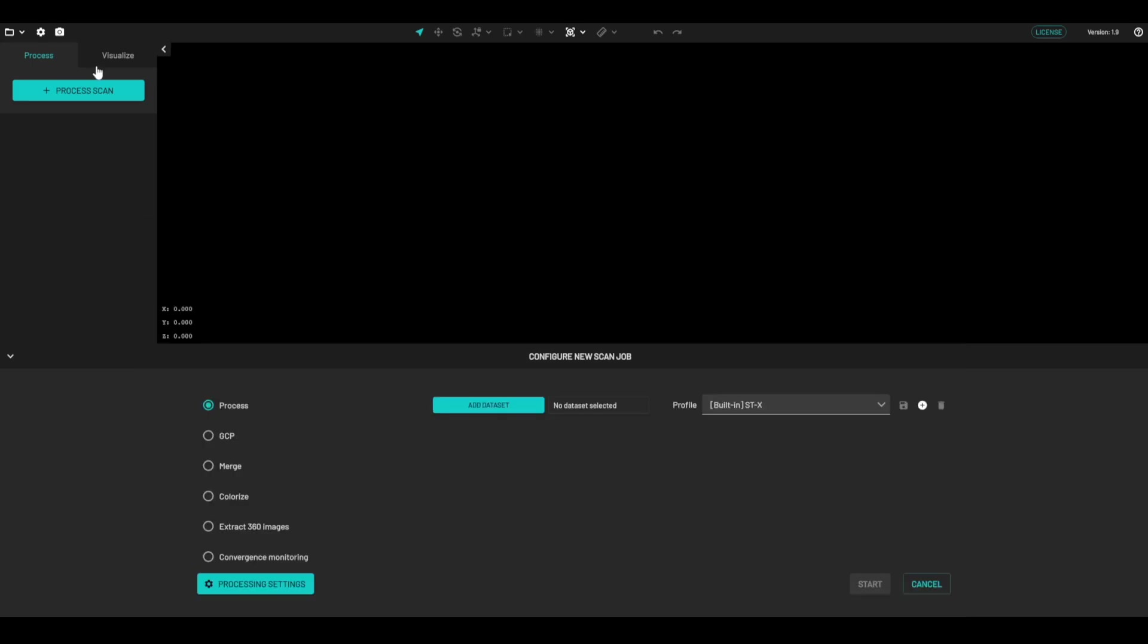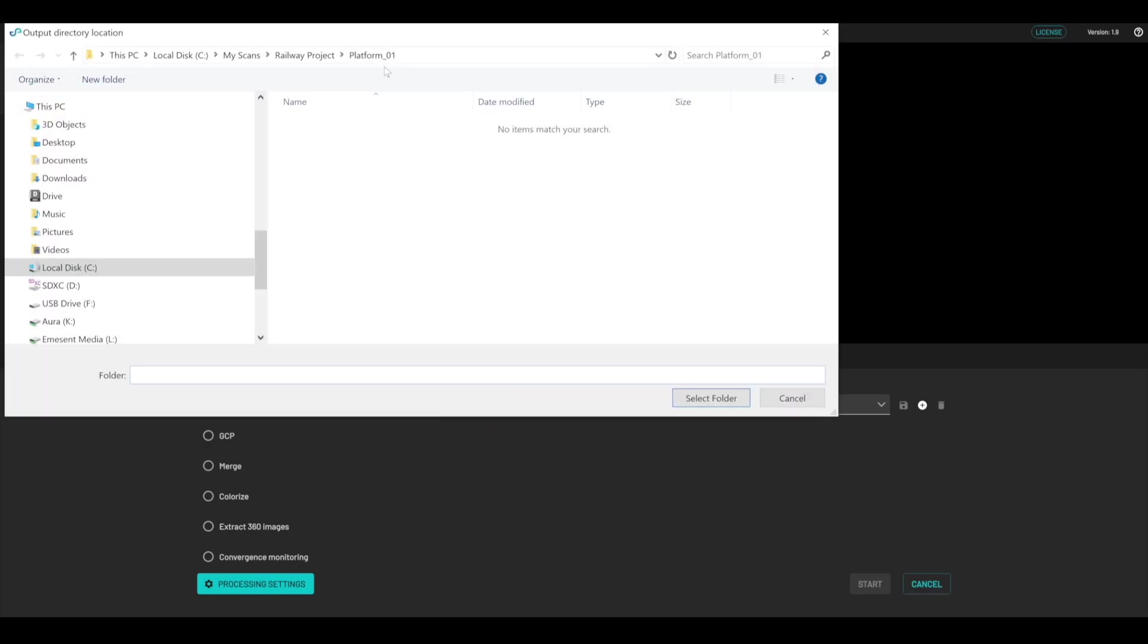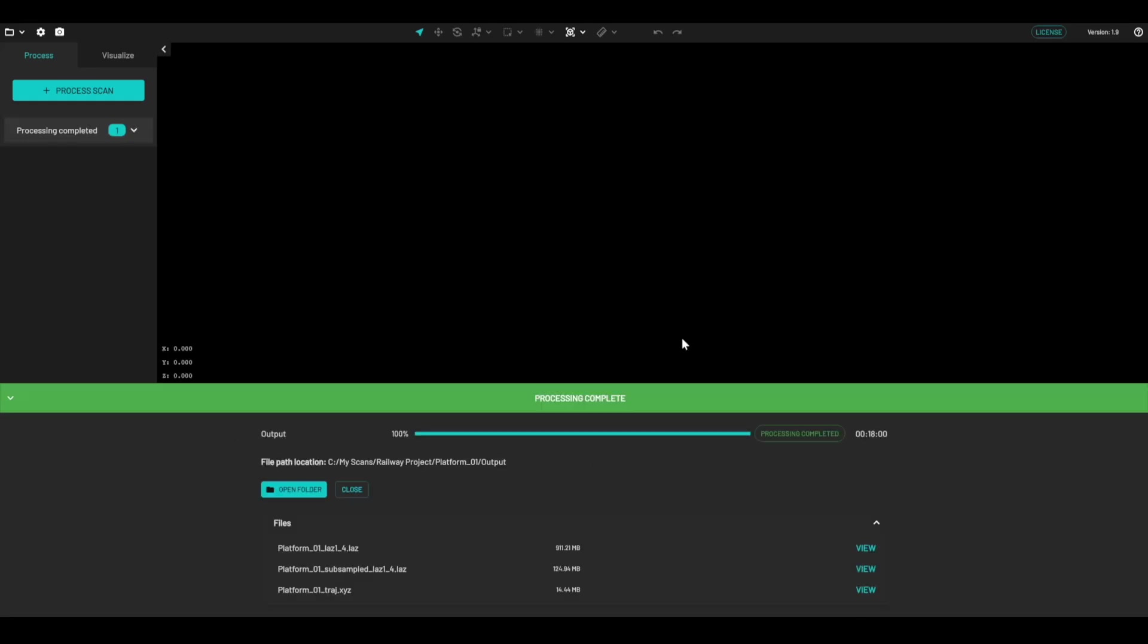So what we're going to do now is come into Aura, we're going to click on process scan and add the data set, where we navigate to the folder with all the information in it, and then we're going to start this process. So that's now finished processing the SLAM of that data set.